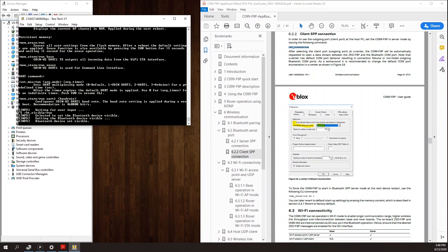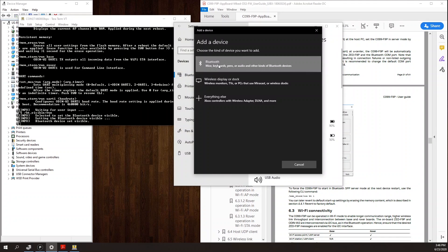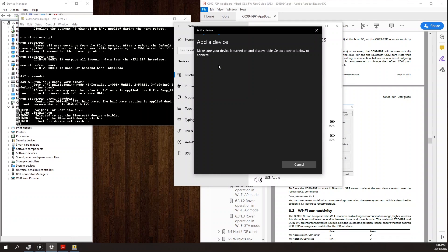Once I send that, I get a confirmation that the device is now visible. And what this means is that I can go into my PC's Bluetooth connections and scan and connect to the C99 board.